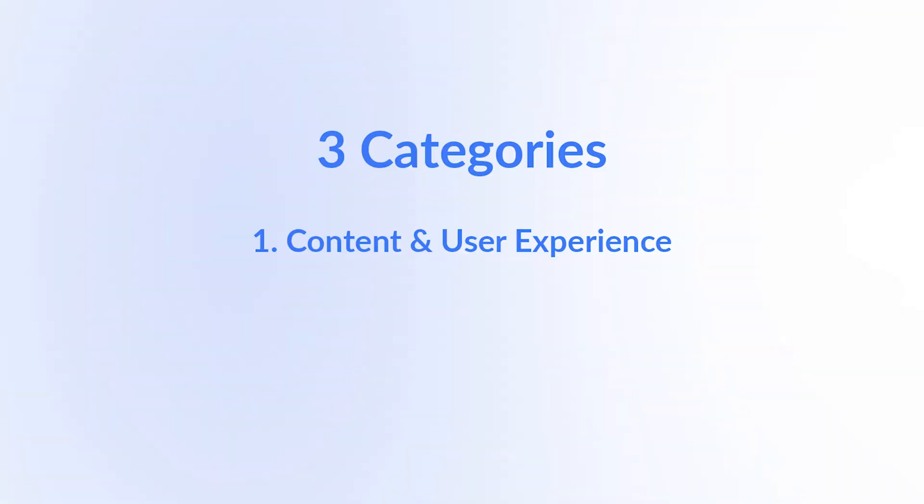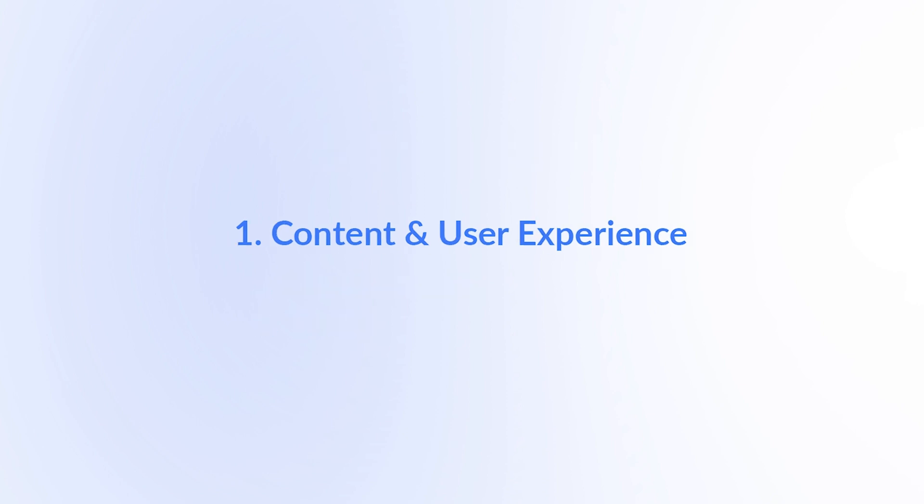Now when it comes to actually doing SEO, there are many variables that a search engine takes into consideration, but generally they fall into one of these three categories: the content and user experience, site authority, and traffic.